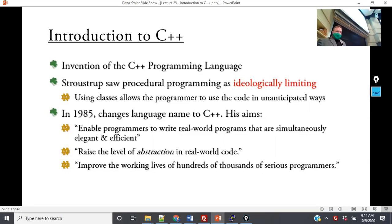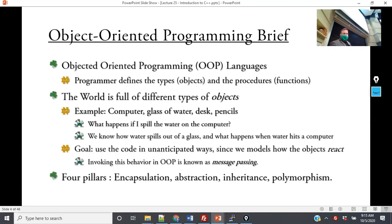His goal was to improve the working lives of hundreds of thousands of serious programmers. So what is the idea of object-oriented programming? The four main concepts I'm going to hammer home for the rest of the semester are encapsulation, abstraction, inheritance, and polymorphism. I'm going to define all of these in today's lecture.